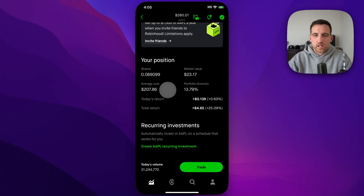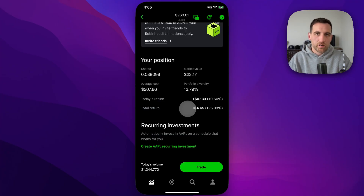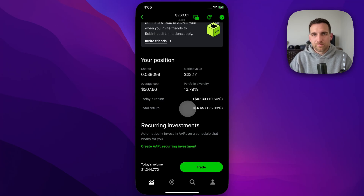It also shows today's return and total return. So for each individual stock, you can look at this section and find your total profit there as well. That's a couple of spots on the Robinhood app to find total profit.